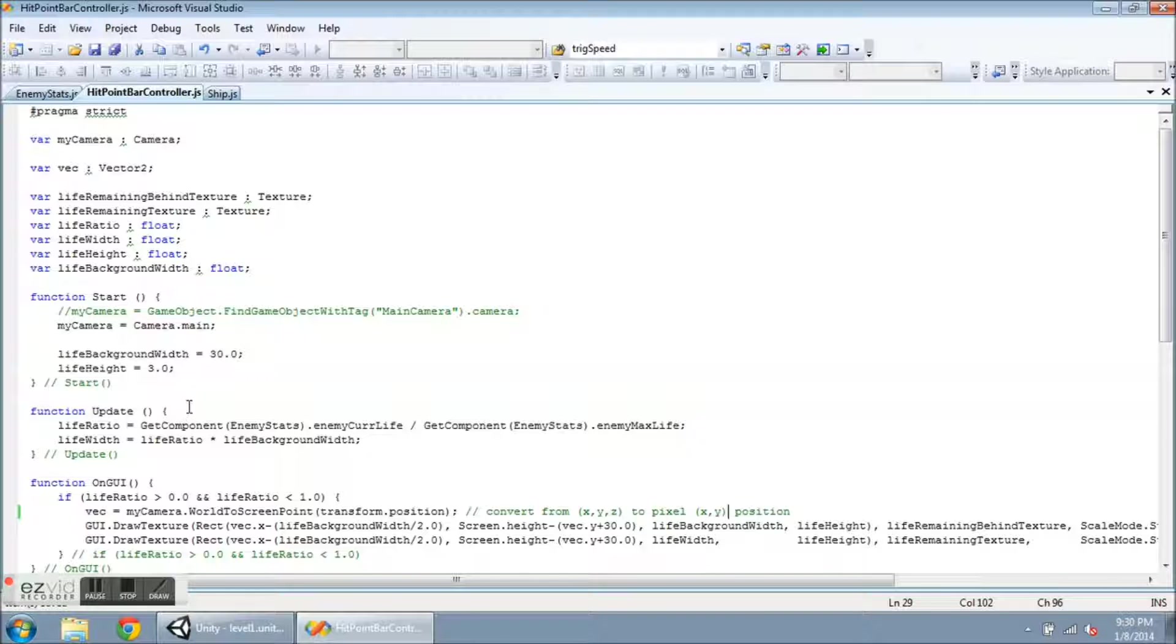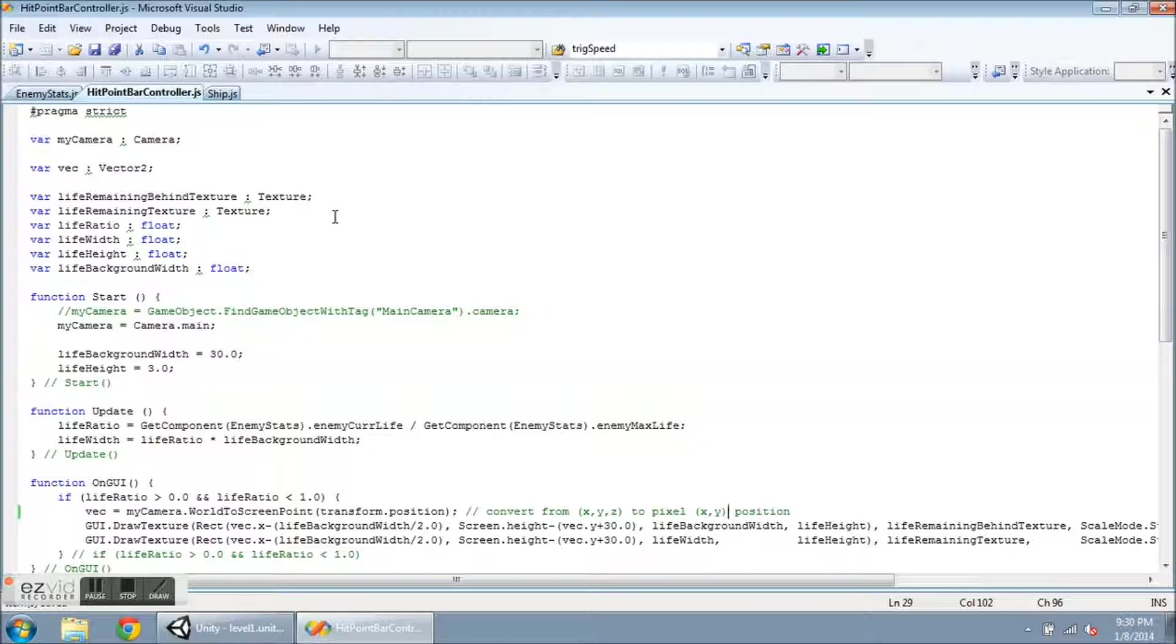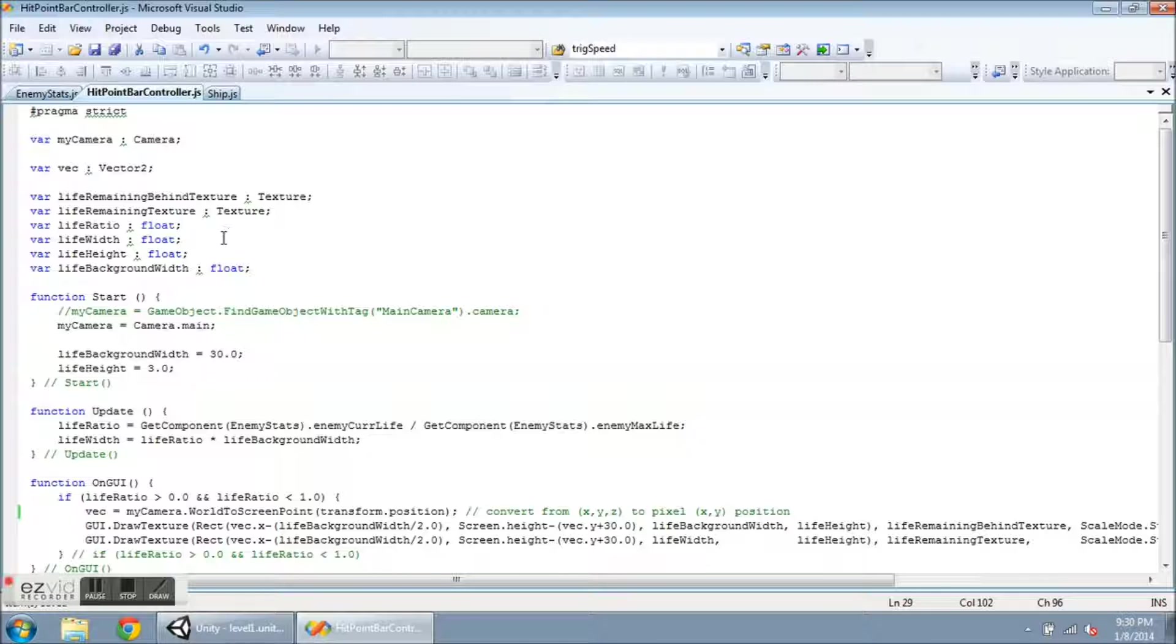And a short OnGUI. So the variables that I have here are my camera, and it's a camera object. I have a Vector2, and then I have a couple textures that I'm attaching, the same as for the player right now. The green foreground and then the black background so you can tell how much damage has been taken. Life ratio, life width. So this life width is how wide the texture is going to be above the enemy object. And then the life height, so however tall I want it to be.